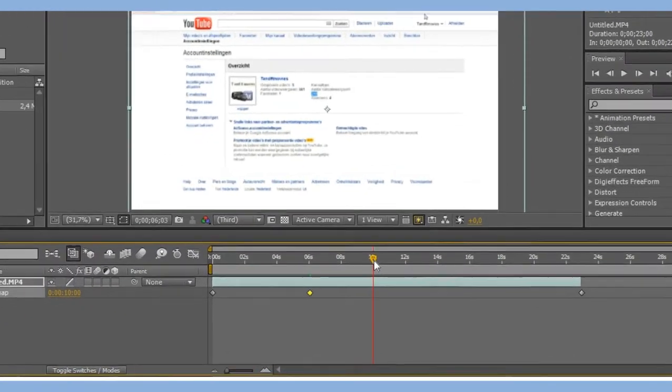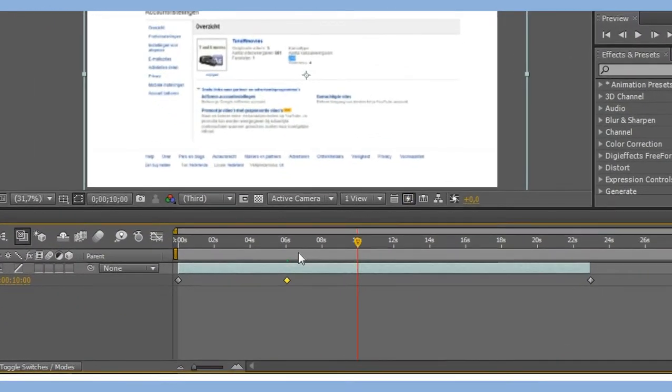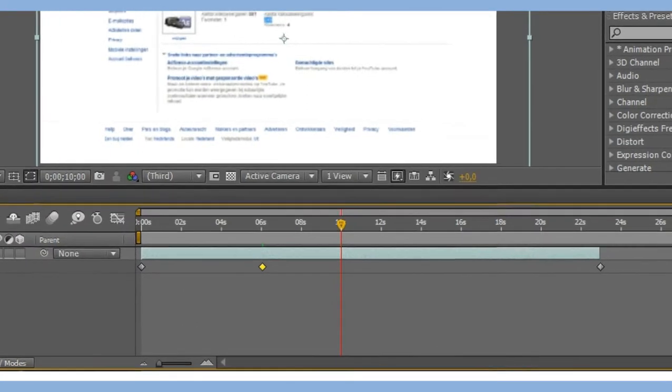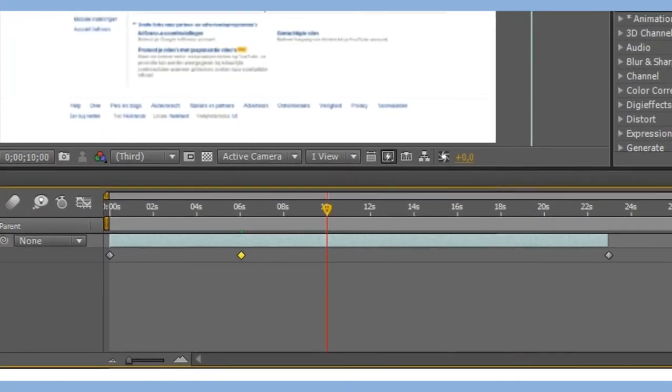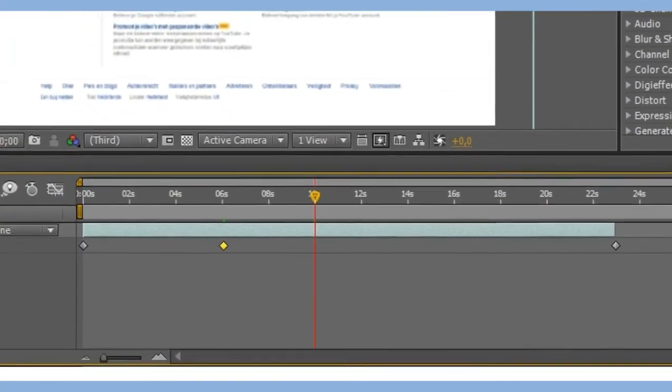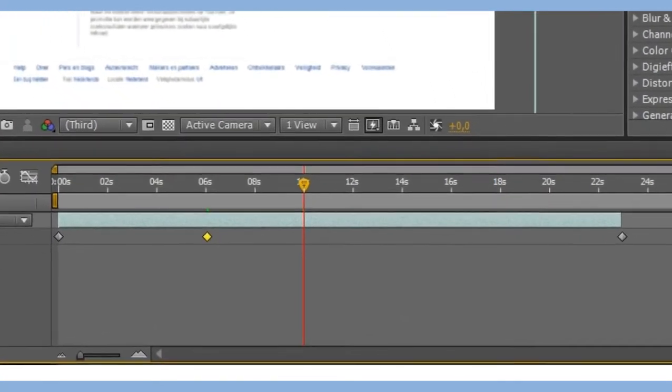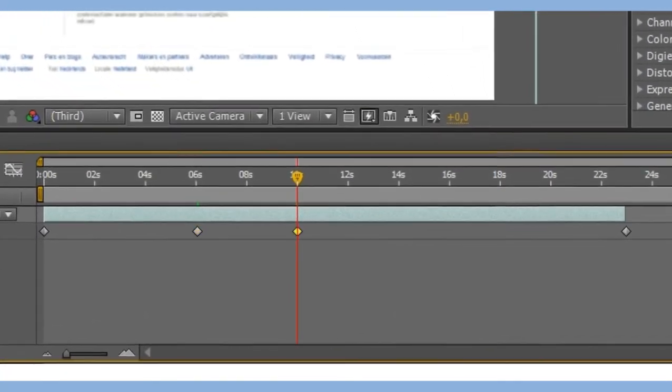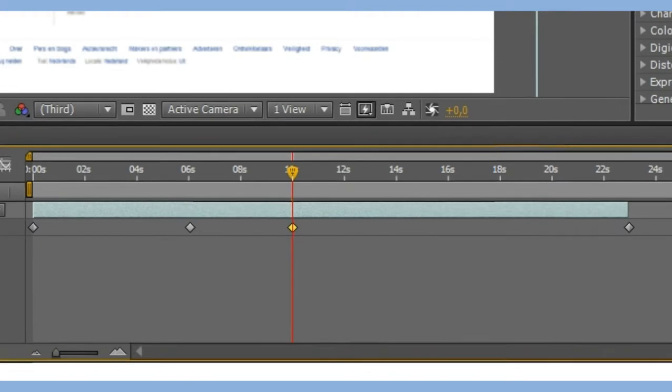Go to the end, to the place where you want to end the freeze and also set a keyframe.